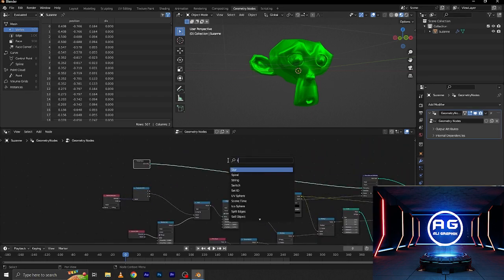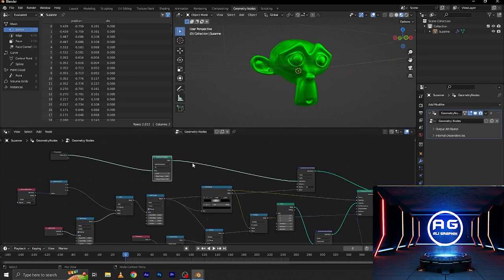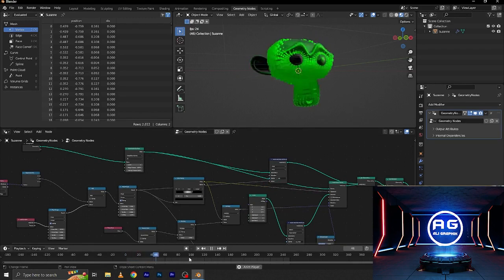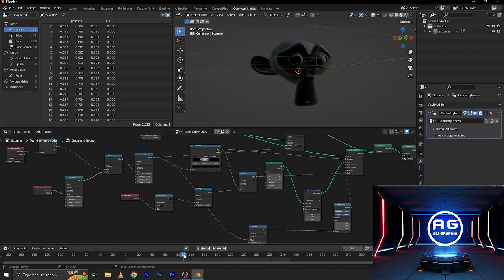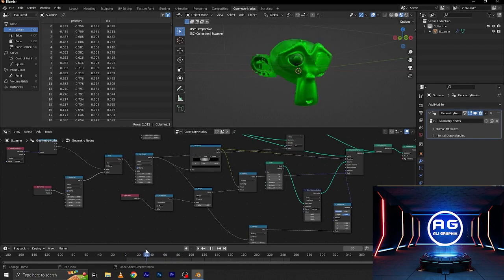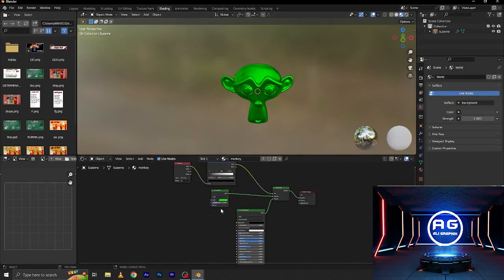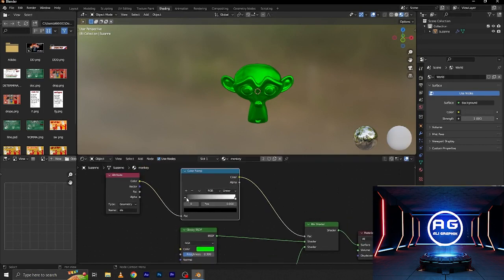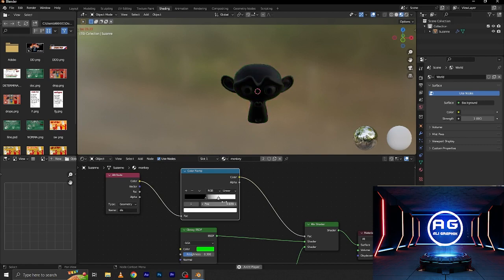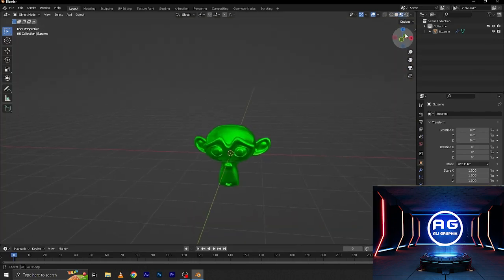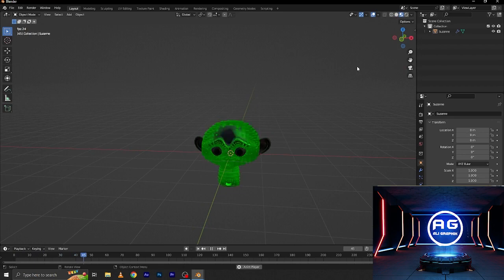Add a subdivision surface node and connect this to here, setting mesh points to 2. Now you can see the suit is removing and looking perfect. Go to the shading tab and make it a little bit darker. Let's go to the layer tab — now you can see everything is perfect.